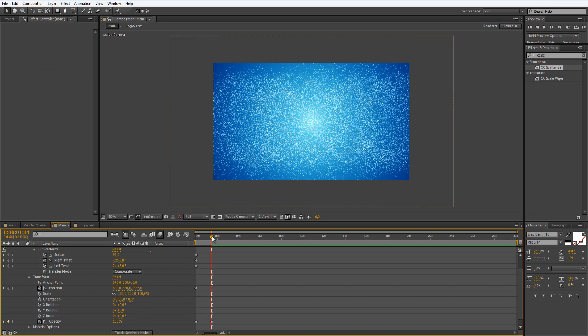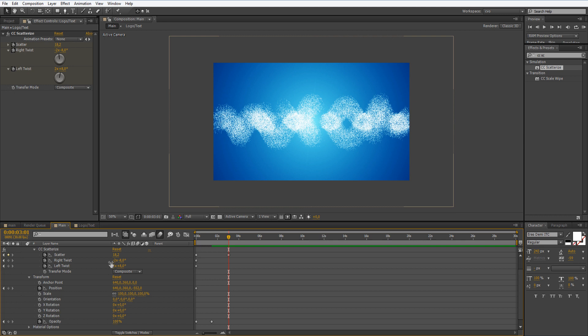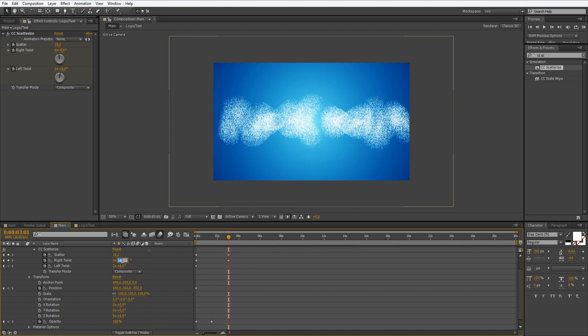Now let's move to about 3:01 and let's set the scatter to 18.2, and at the right twist set to zero here, and this to minus 173.3.